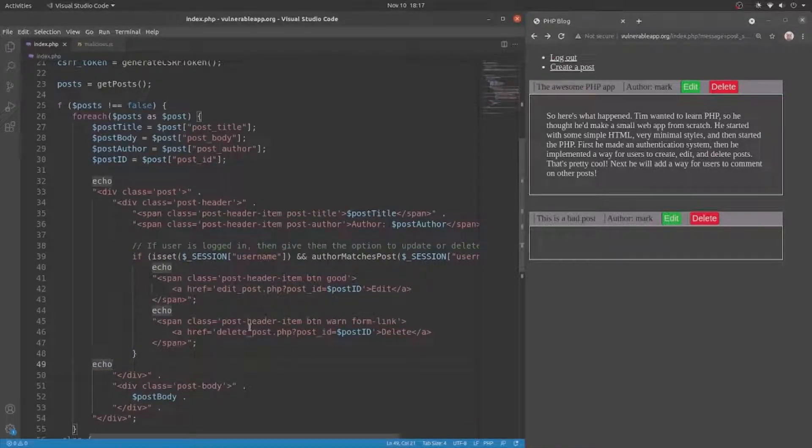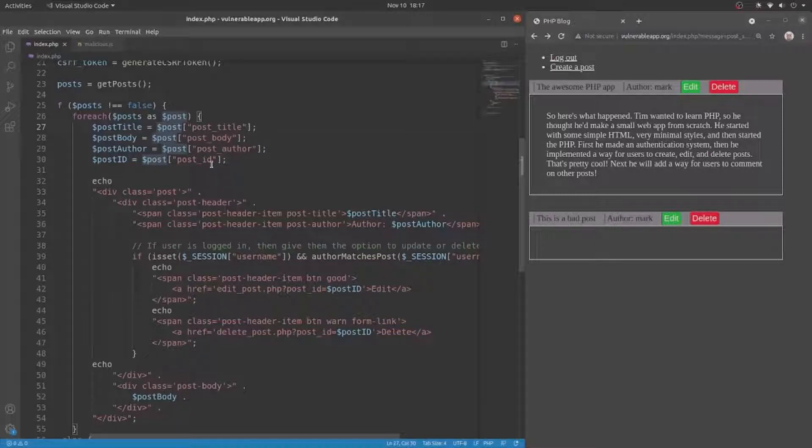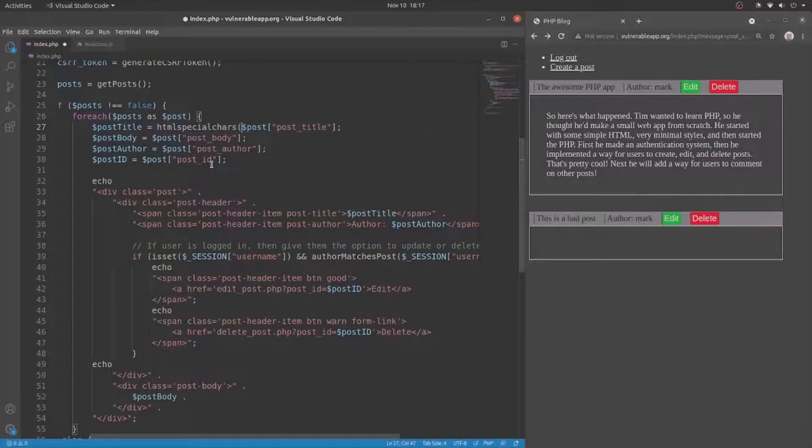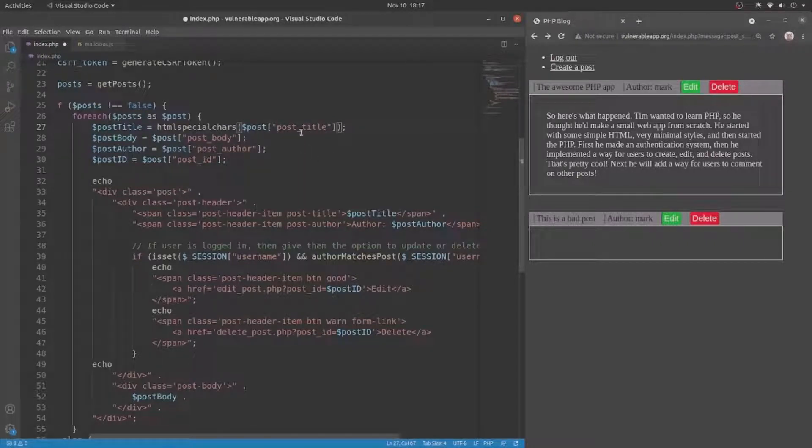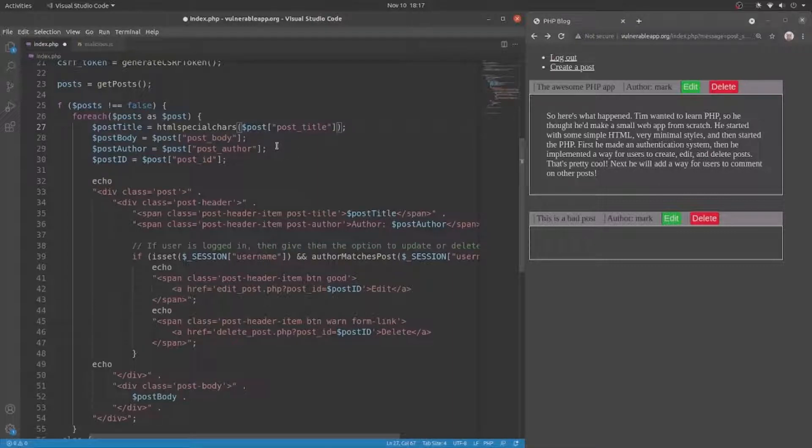So to prevent that, we simply have to encapsulate any user supplied input in the htmlspecialchars function, just like this. And what this will do is convert any special characters into their HTML code representation.